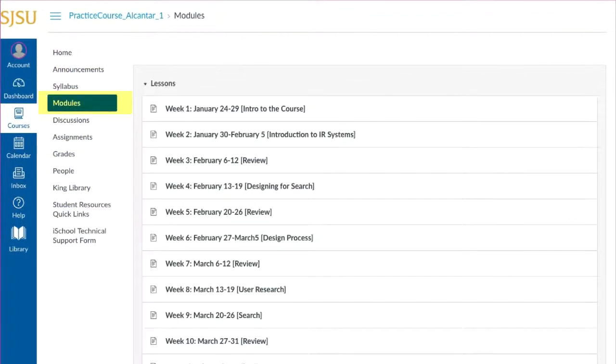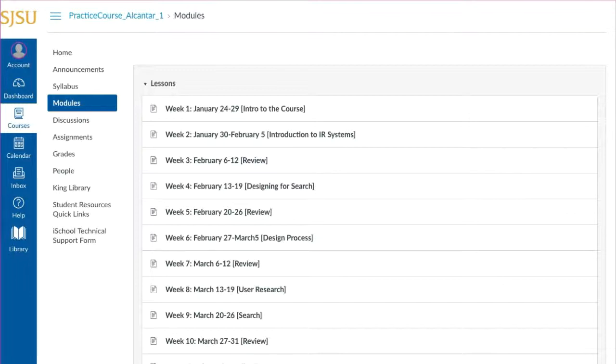Instructors use modules to organize their course content by weeks, units, or different organizational structure. Essentially, modules create a one-directional, linear flow of what you should do in a course.